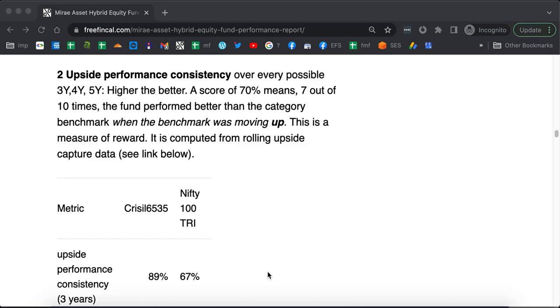Then you investigate during those specific months when the benchmark was positive, was the fund return higher than the benchmark or lower. It gives you an idea of what the fund does when the benchmark moves up. We define a similar performance consistency for the upside and higher the consistency, higher the tendency of the fund to do better than the index when the index is moving up.